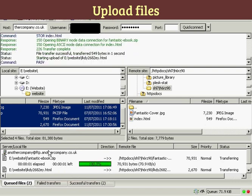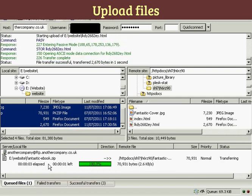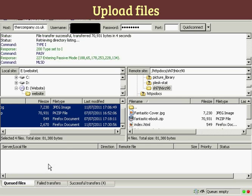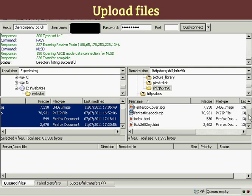You can see down at the bottom it's giving you a progress report as to how the files are being uploaded. You can see here it's showing four successful transfers, and here we have them now on my web server. It's all been uploaded.